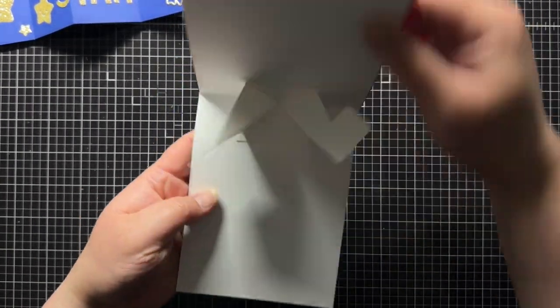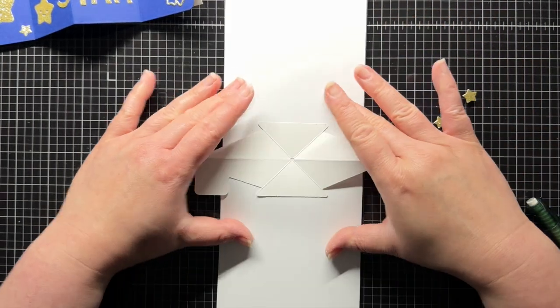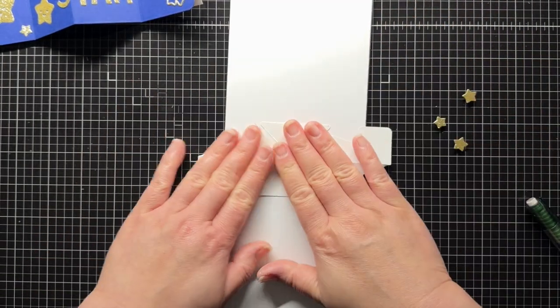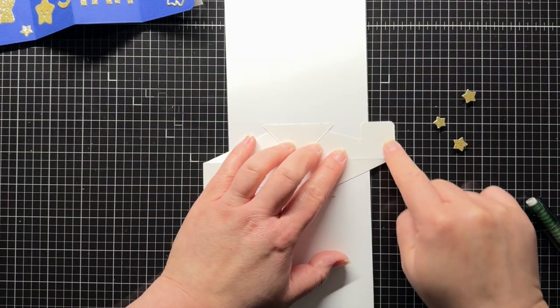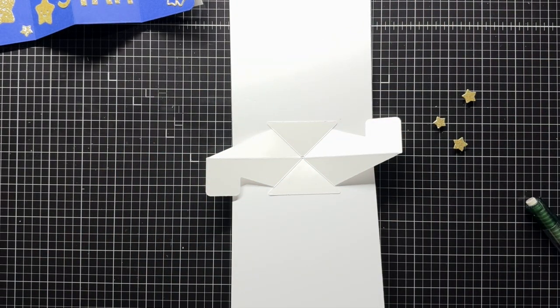And now when you open the card, you can see the pivot arms popping open. There's a little rectangle scored on each arm of the pivot piece.